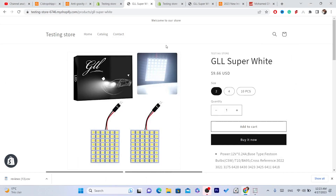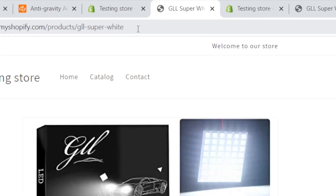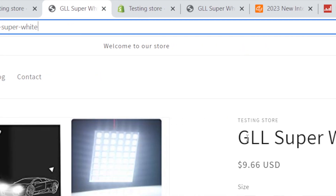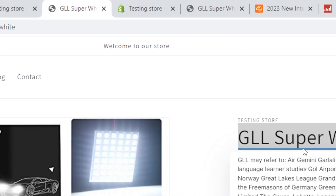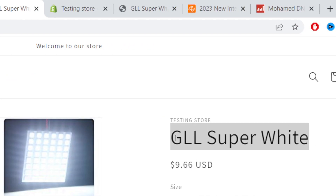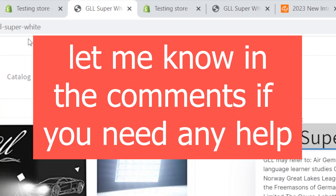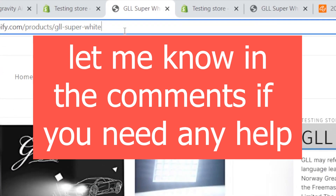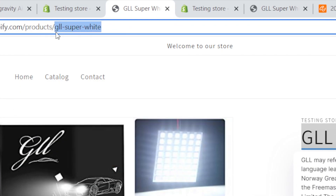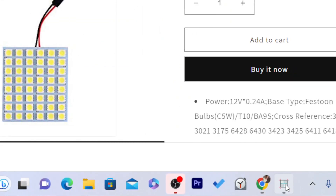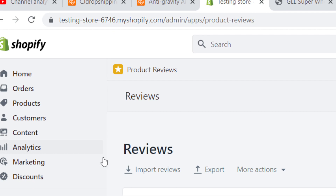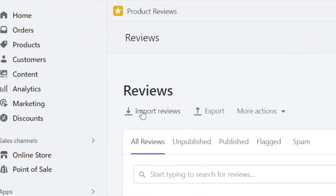Now everything is completed. If the product handle is very long and hard to copy, what you need to do is change the product name to something shorter after you import the product, so that the handle becomes smaller and easier to type in. After you finish, go back to your Shopify and click on Import Reviews like I showed you.